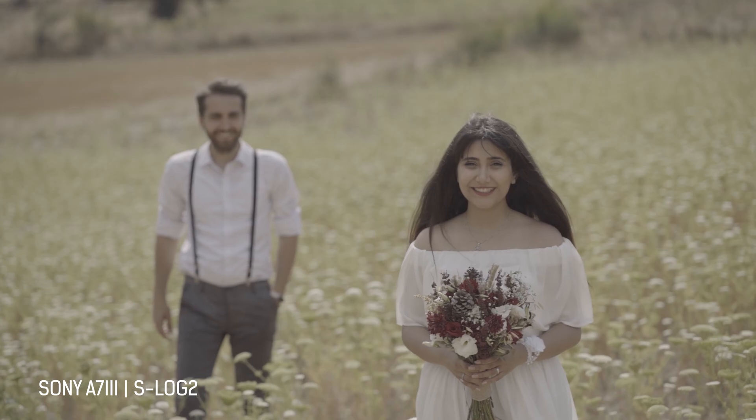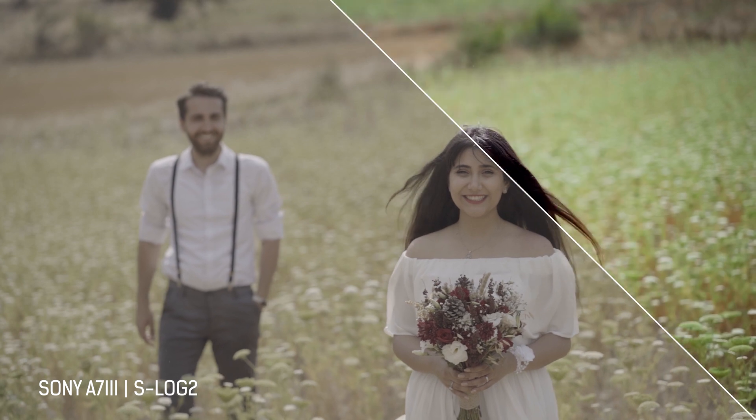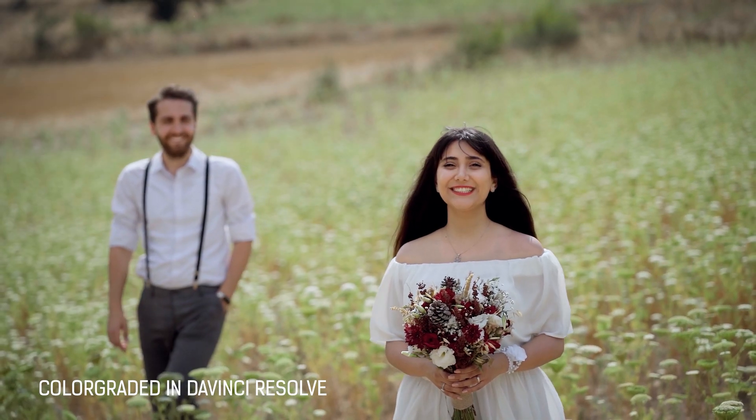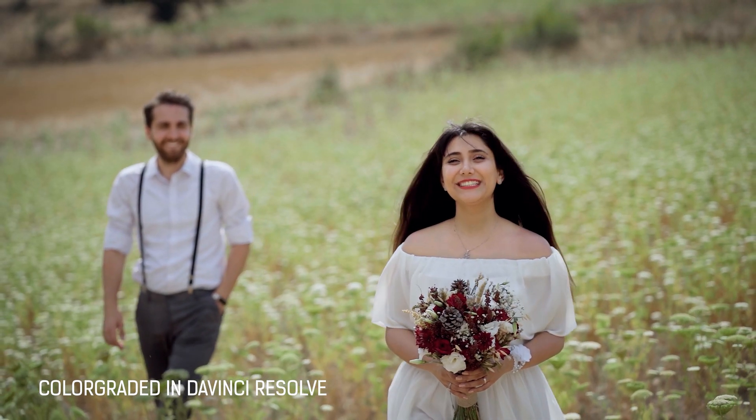In this video, I am going to show you how to create an easy and simple before and after transition so you can show the before and after of your color grading process to your audience. So without any further ado, let's start the tutorial.